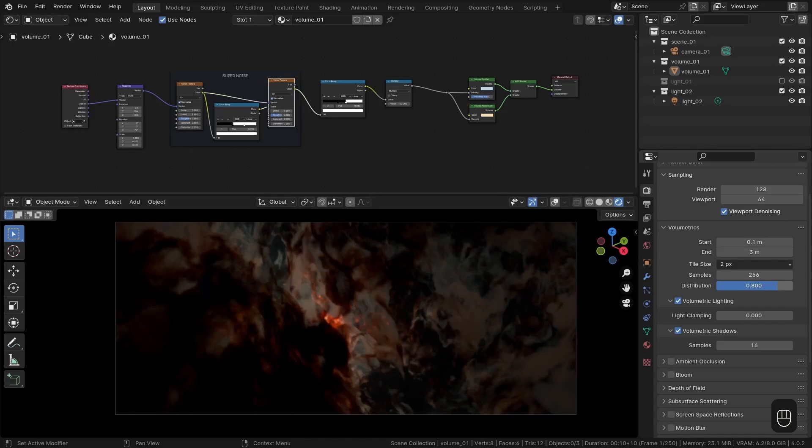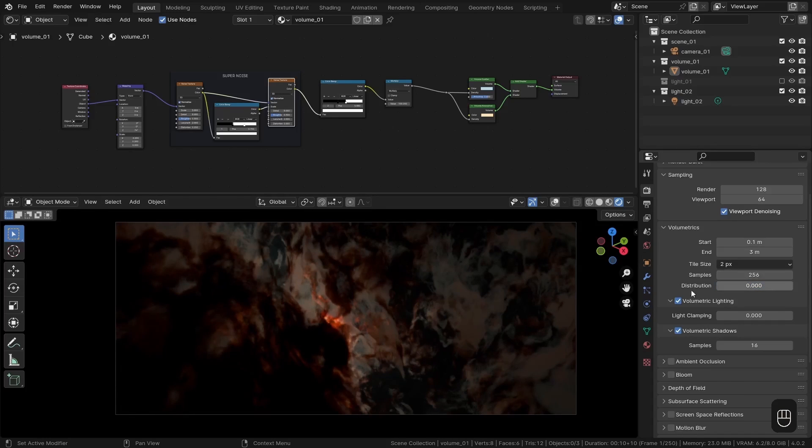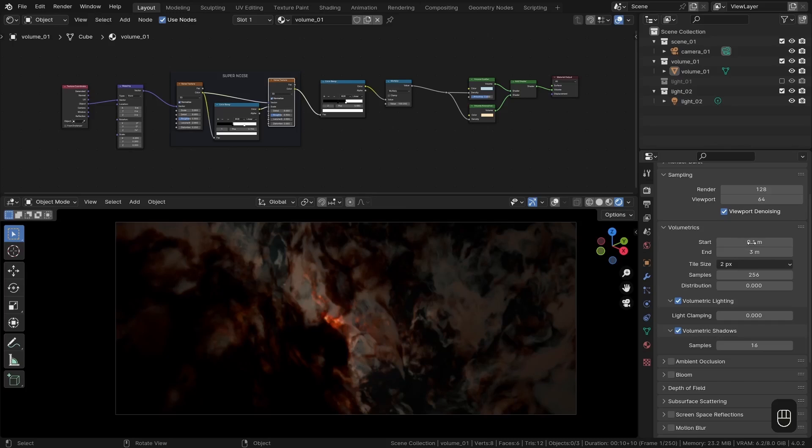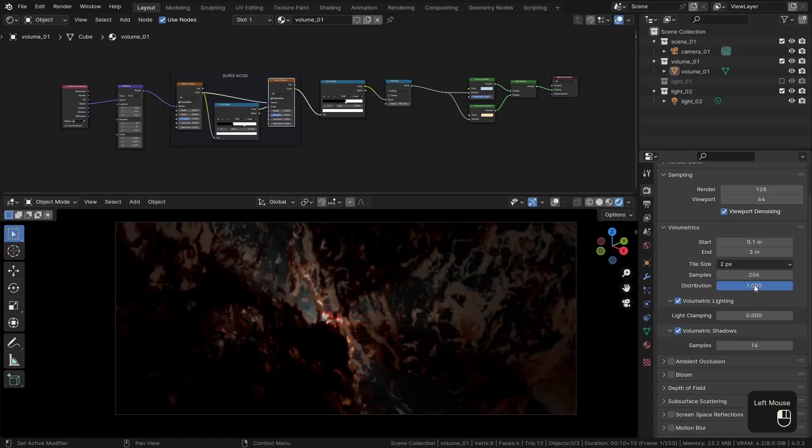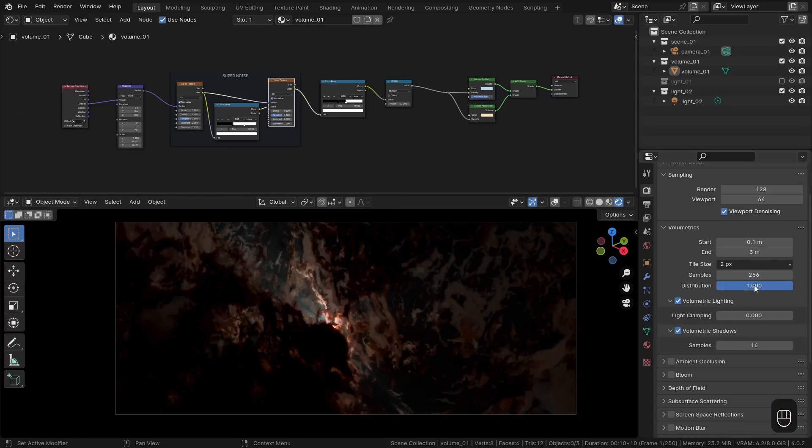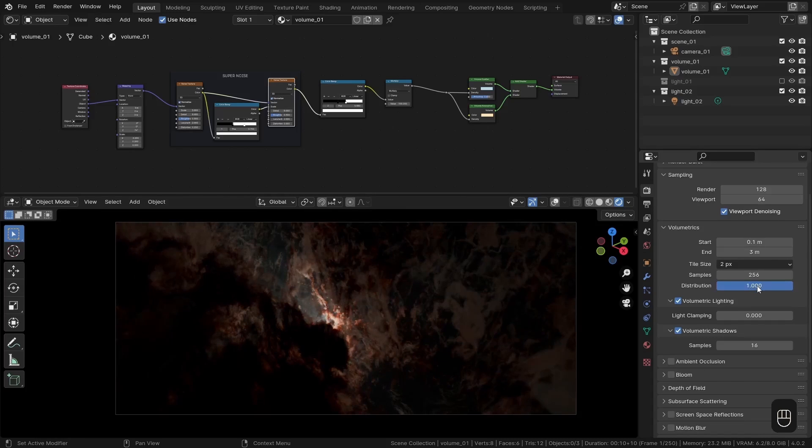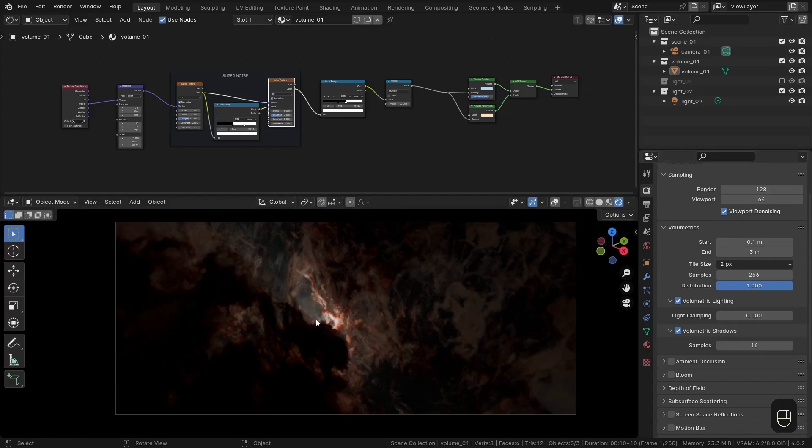Next we've got our distribution here. We could set that down to zero and have our volumetric slices evenly distributed from the start to the end of our volumetric range. Or we could lean them or bias them towards the camera with a distribution setting of one, which I think actually works pretty good in this case. We get some nice effect over here. But let's have a closer look at the distribution,